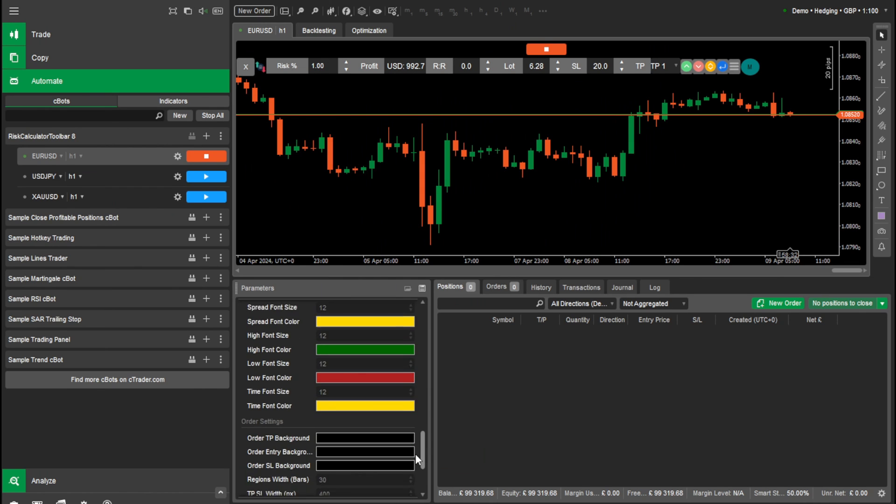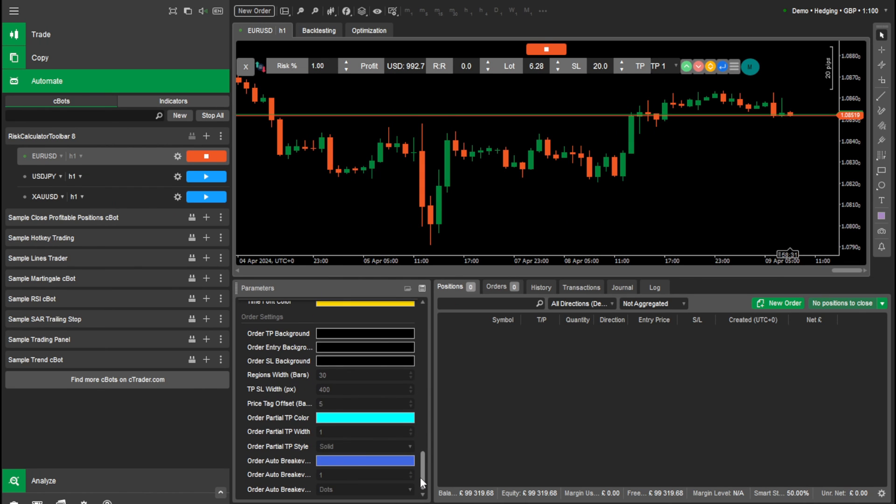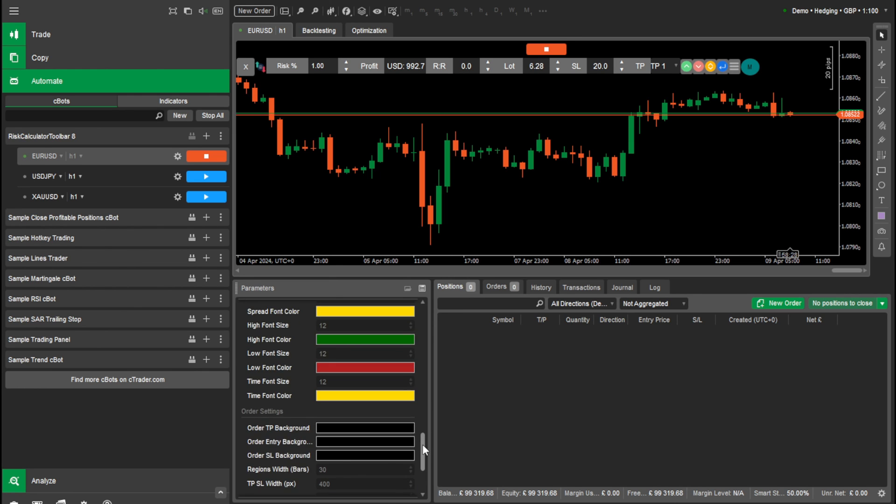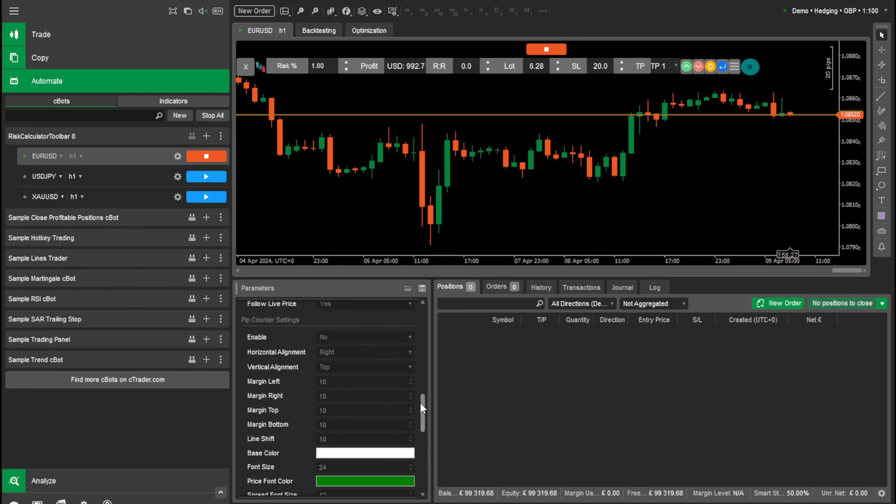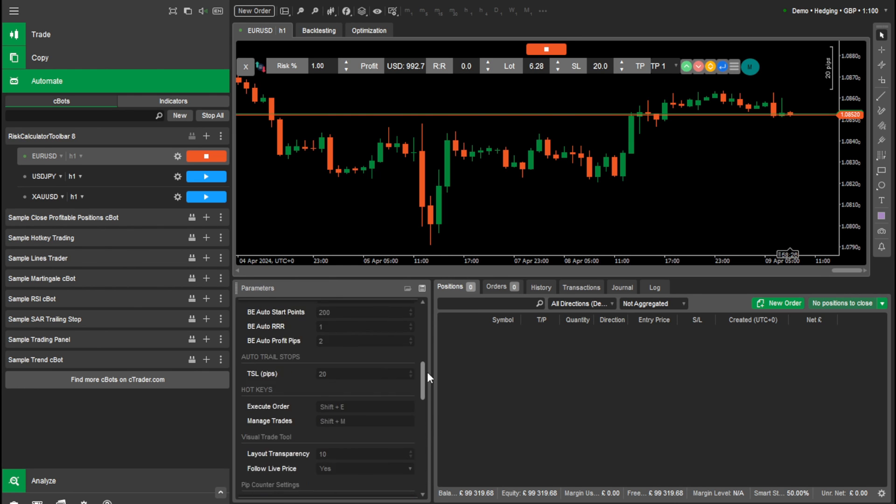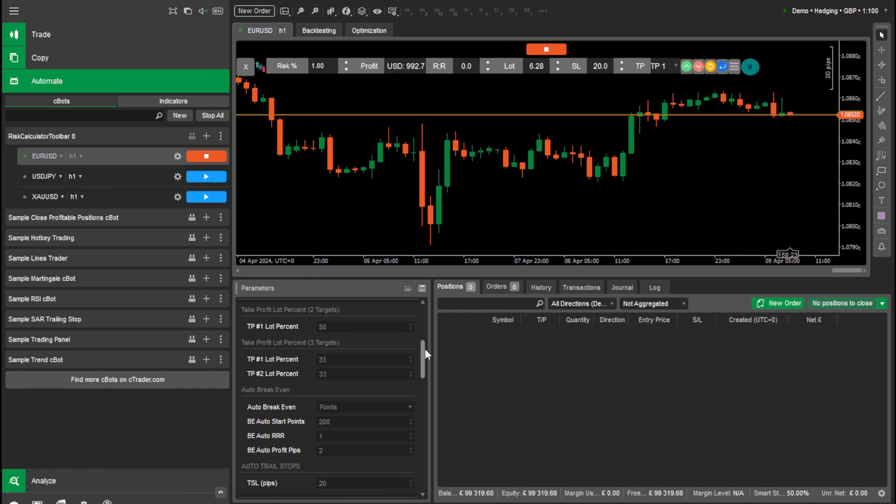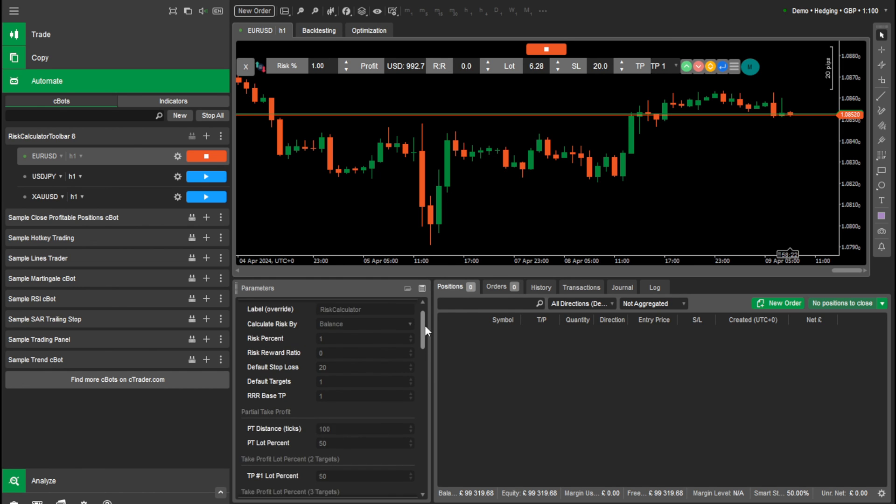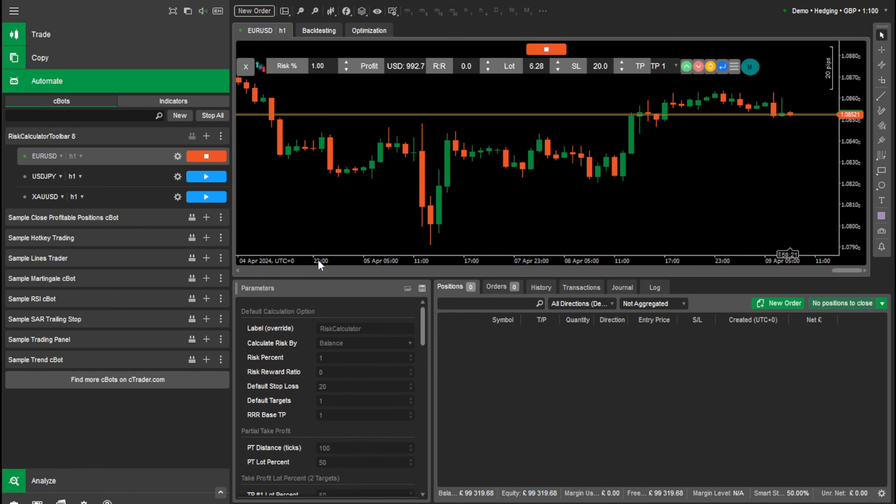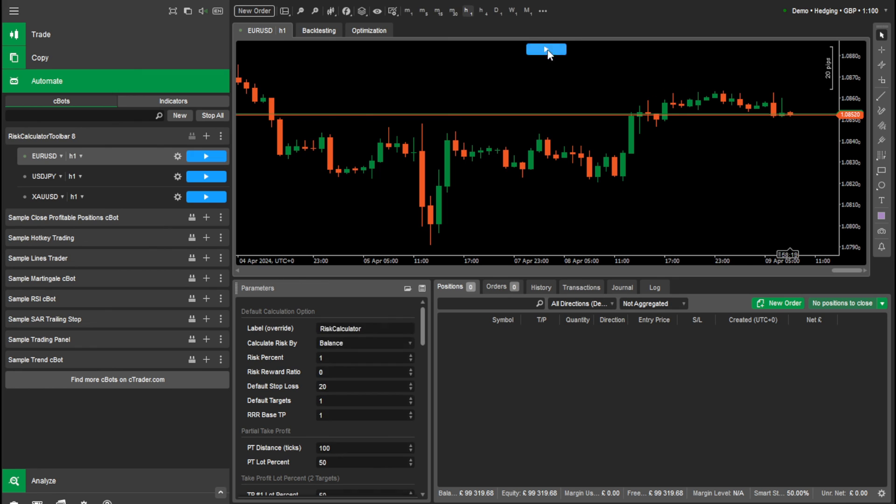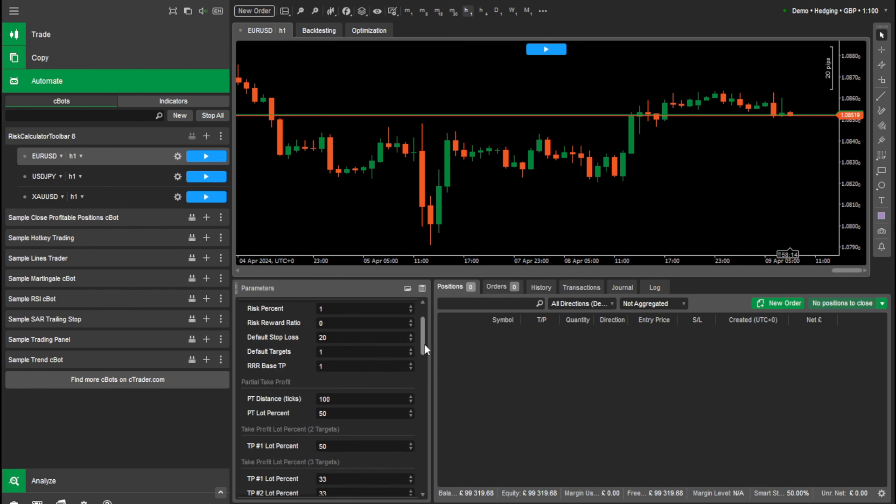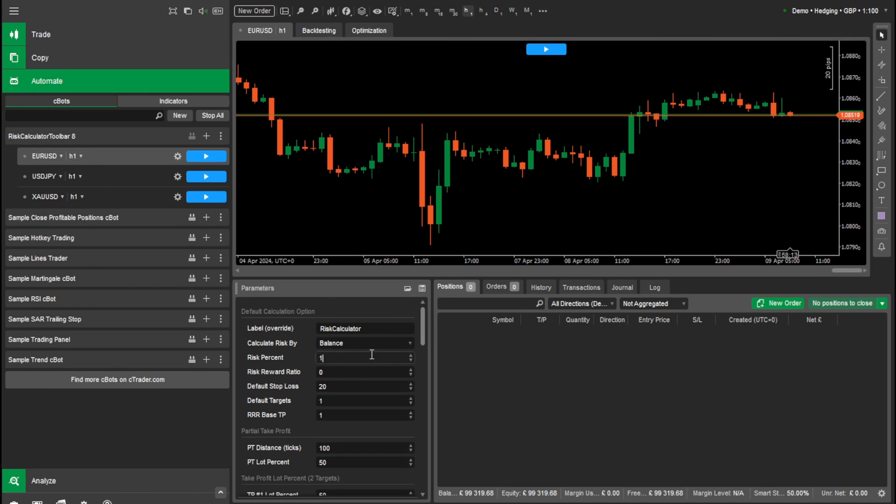So that is a lot of the features. We have so many other variables, but you can change your colors, your parameters, your break evens, your take profits. We can calculate by either balance or your equity. We can set your defaults in here. So say if you always want it at 5%, when you start it, it will start at 5%. So we have a default setting in here now.